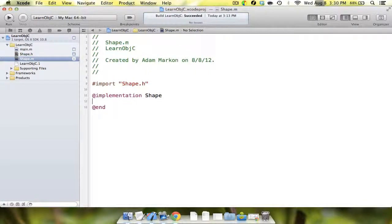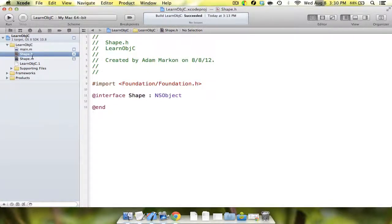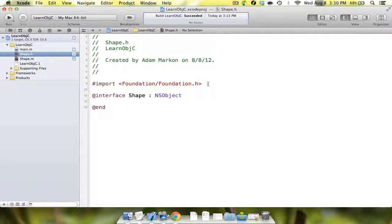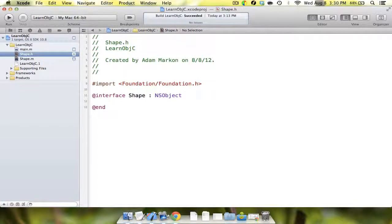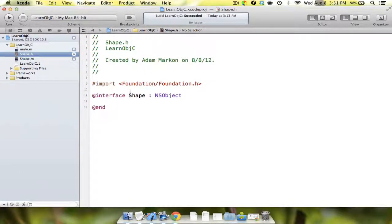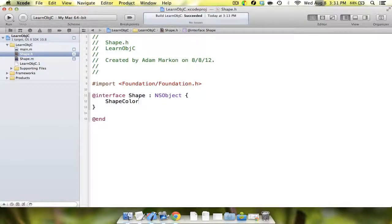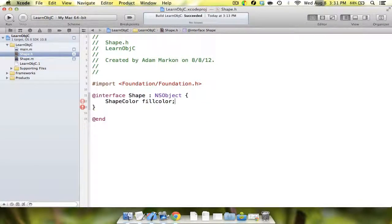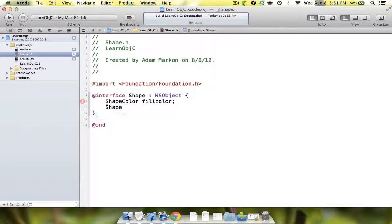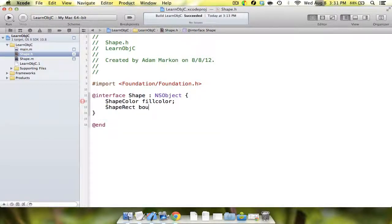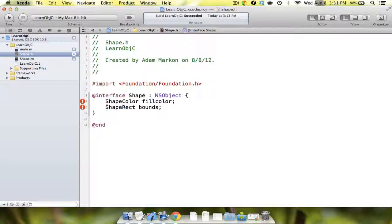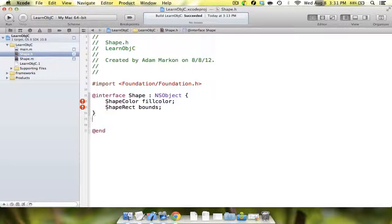Anything in your implementation is something that no one else needs to see. What we're going to do in the .h file is declare a few things. First, we're going to create something called a shape color. We're going to say shape color fill color semicolon, and shape rect bounds. What this is eventually going to do is give us a printout in our console that if it were to draw a shape on the screen, it would tell you where it's going to draw it, how big it's going to be, and what the color will be.